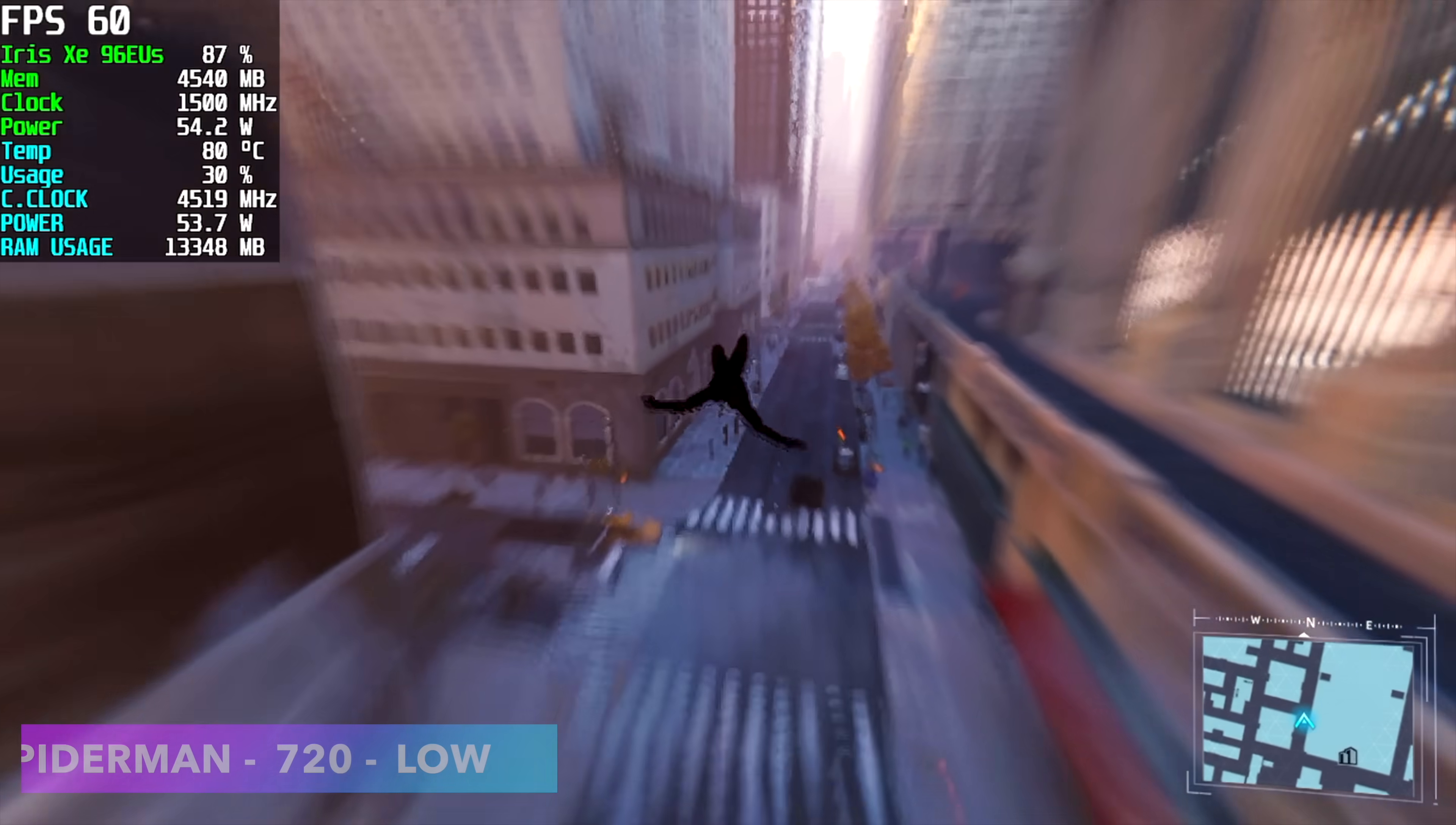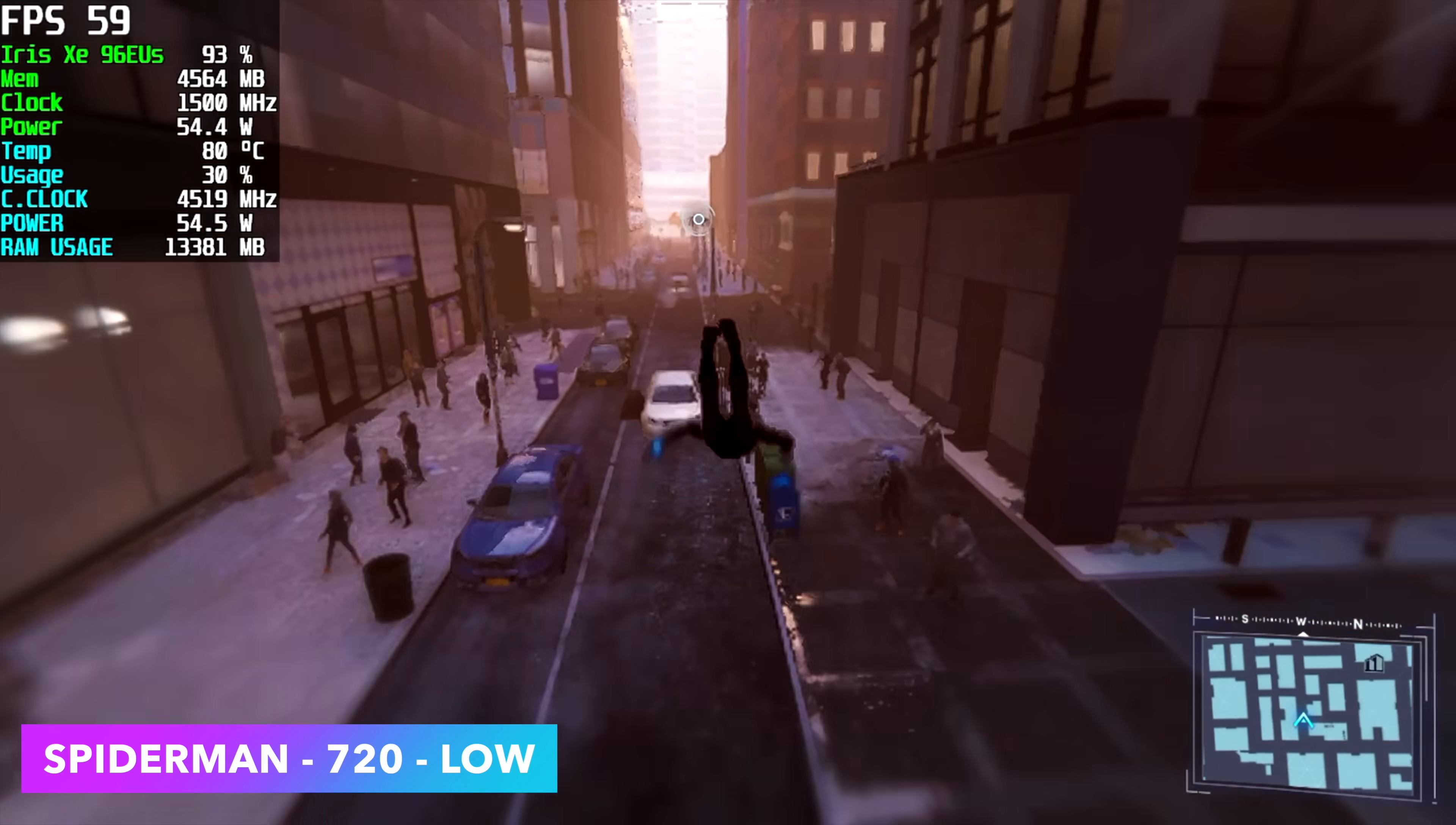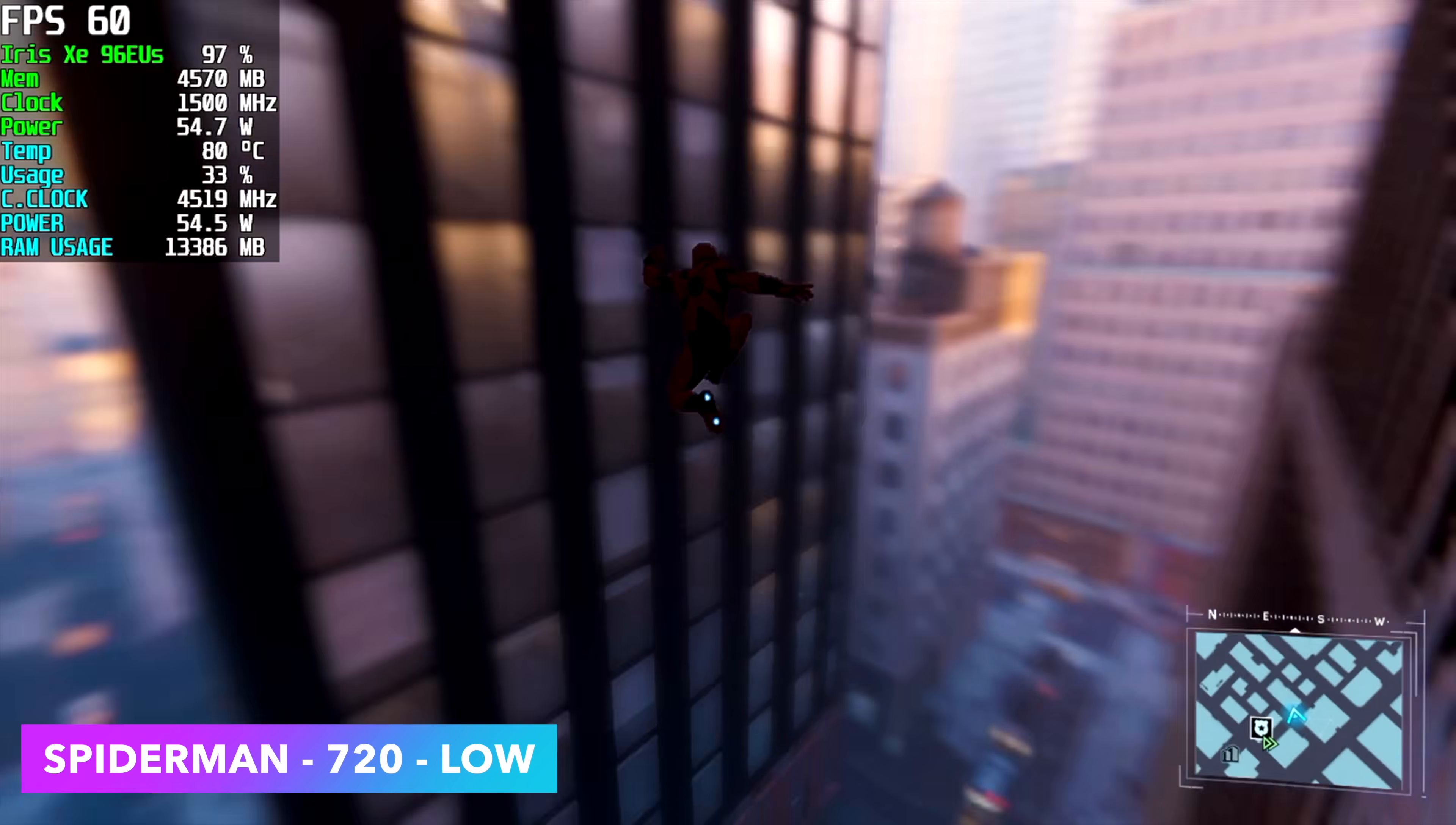I also wanted to test out Spider-Man Remastered, 720p low, and it's trying its hardest to keep right there at a steady 60, but we do get those dips under. Again, we had to take it all the way down to low. We could go to very low, but the game kind of looks horrible at 720p very low.